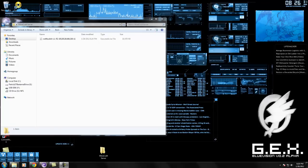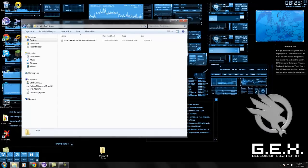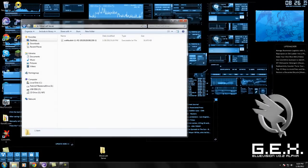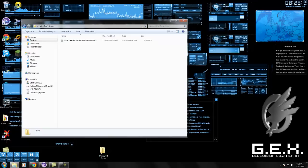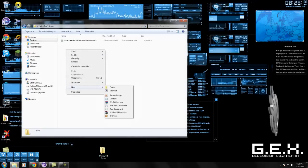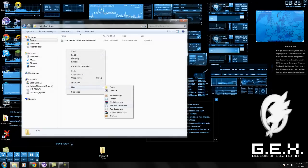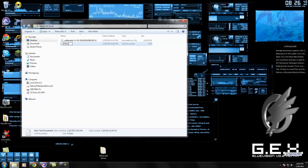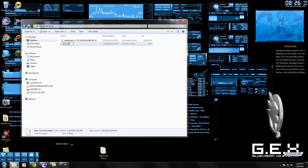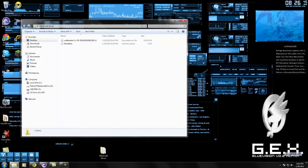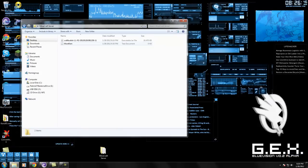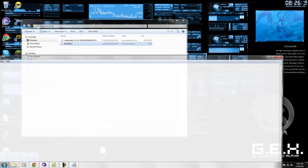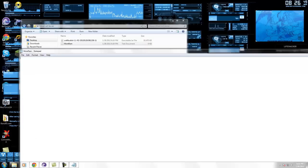Now that you have your CraftBukkit and your new Minecraft server folder you created, you're going to hit New, Text Document, and call it More RAM. Now you're going to open up that text document and you're going to copy and paste this from the video description.